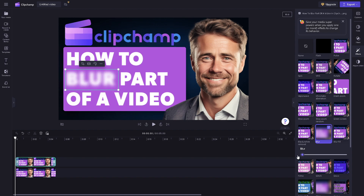That's the way you do it — it's a very straightforward process. Just duplicate the video, crop it, then go to the Effects section and apply blur. Thank you so much for watching, and we will see you in the next video!